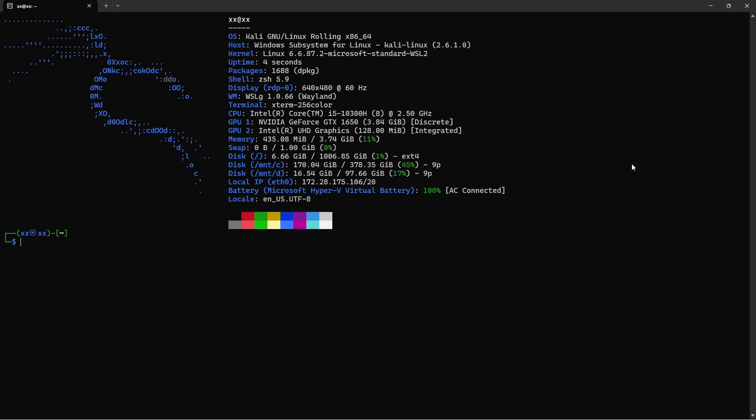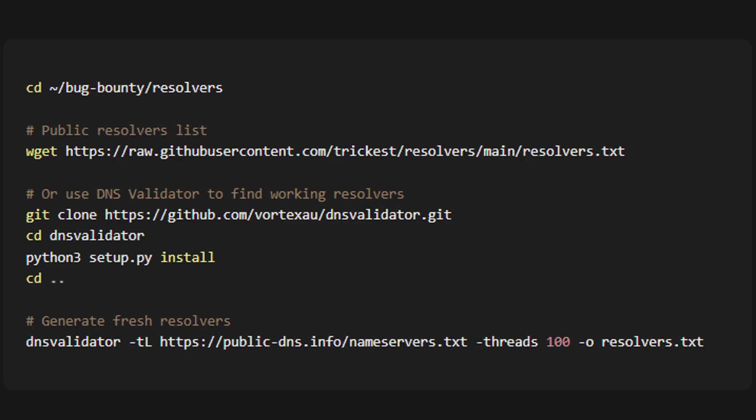Now let's get fresh DNS resolvers. DNS Validator tests public resolvers and only keeps the working ones. The -tL flag specifies a text list of resolvers. -threads sets how many concurrent tests to run. And -o outputs the valid resolvers. This is important because dead resolvers slow down our enumeration and cause false negatives. Always use fresh, validated resolvers. All right, we're locked and loaded. Let's start hunting for subdomains.